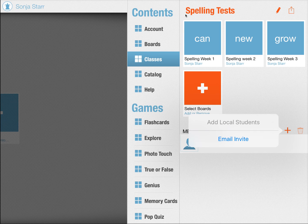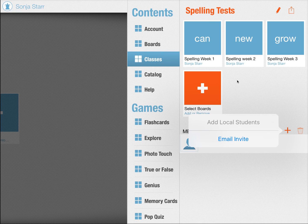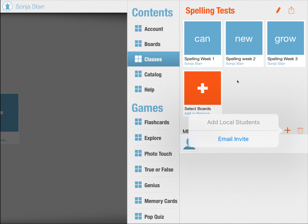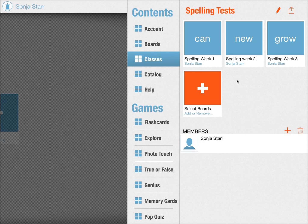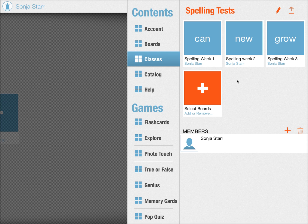People can also search for your class in the Bitsboard catalog. But in order to join your class, they have to request to join. So everything is really private and it makes it so easy as a teacher to automatically distribute your content to every one of your students. So that's in a nutshell, Bitsboard classes.